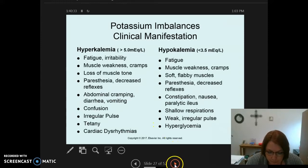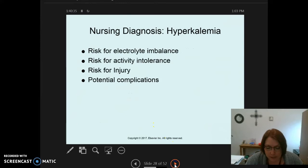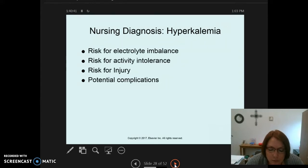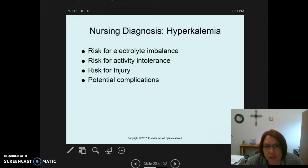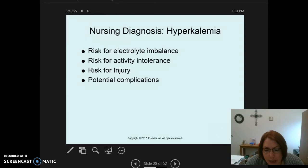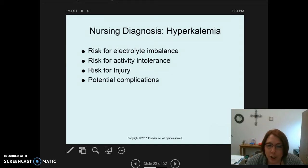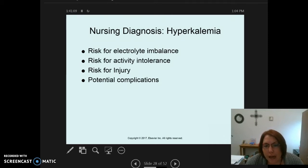The most common nursing diagnosis for hyperkalemia is risk for electrolyte imbalance, related to excessive retention or cellular release of potassium. Excessive retention means potassium isn't being excreted — normally lost through urine and bowel movements. Cellular release occurs from trauma, burns, or crushing injuries, causing intracellular potassium to leak into the vascular system and produce hyperkalemia.